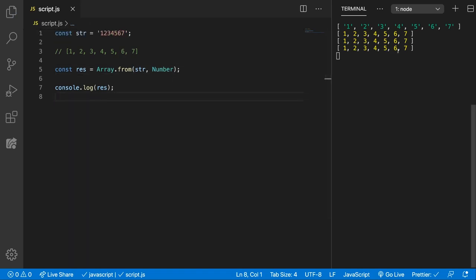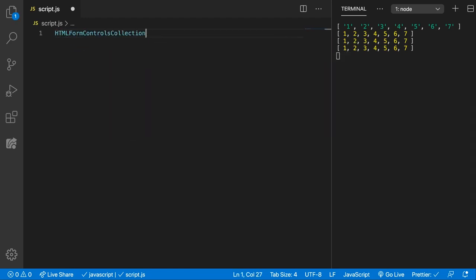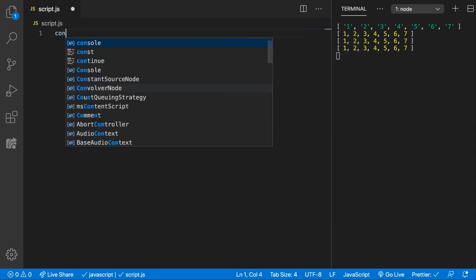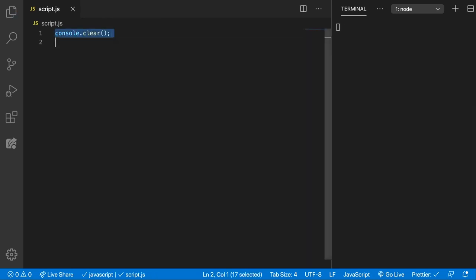Now another use case for this Array.from method is if you want to remove all the duplicated values from an array. So let's first console.clear this so we have a clean terminal, and now let's create a numbers array.